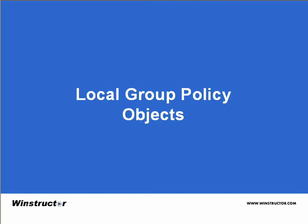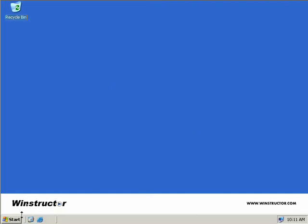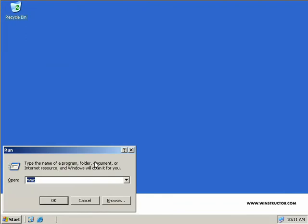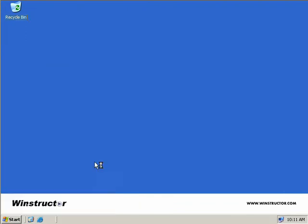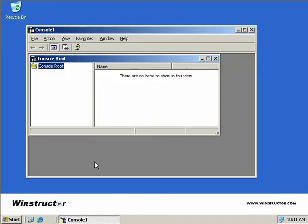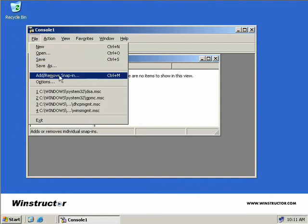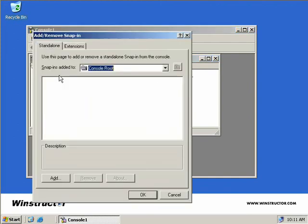Local Group Policy Objects. We'll click on Start and Run, then type in MMC and hit Enter, which will open up a blank Microsoft Management Console. Then we'll come up to the File menu and click on Add/Remove Snap-in.